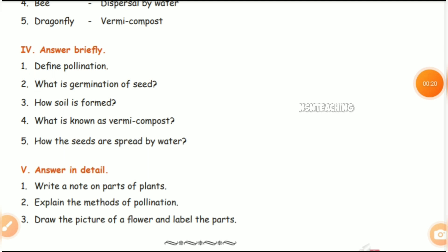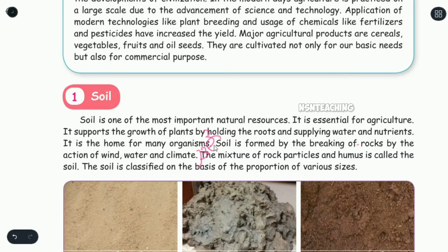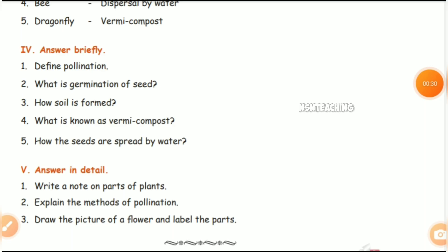Third question: How is soil formed? Page number 90. The soil is formed by the breaking of rocks by the action of wind, water, and climate. Then the soil is formed from the seeds.